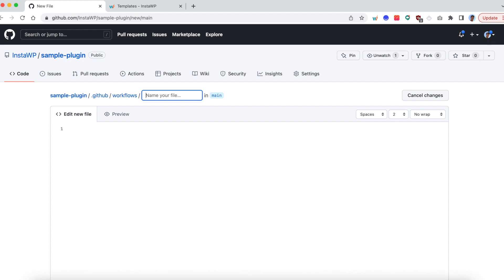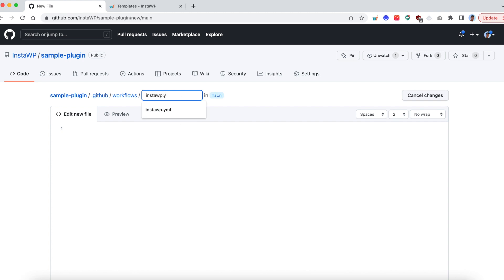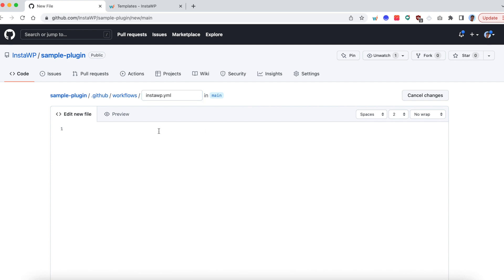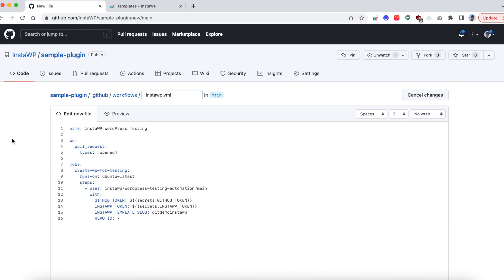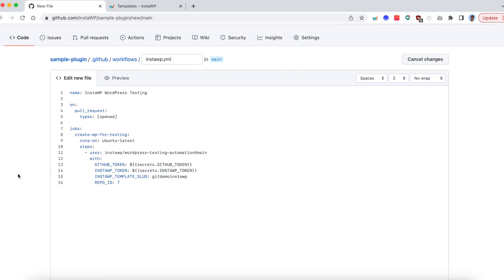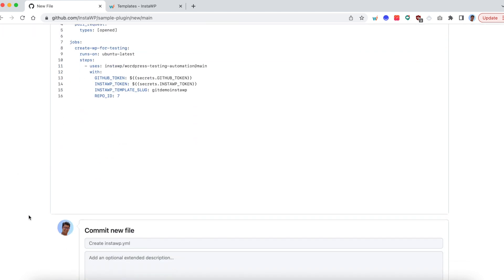And simply paste the content which we just copied. So it's that easy. Here, there are a couple of things you need to take care of. Right. So in order to connect GitHub to InstaWP, you need to copy your API key. I will show that in a moment. Now go ahead and commit this file.